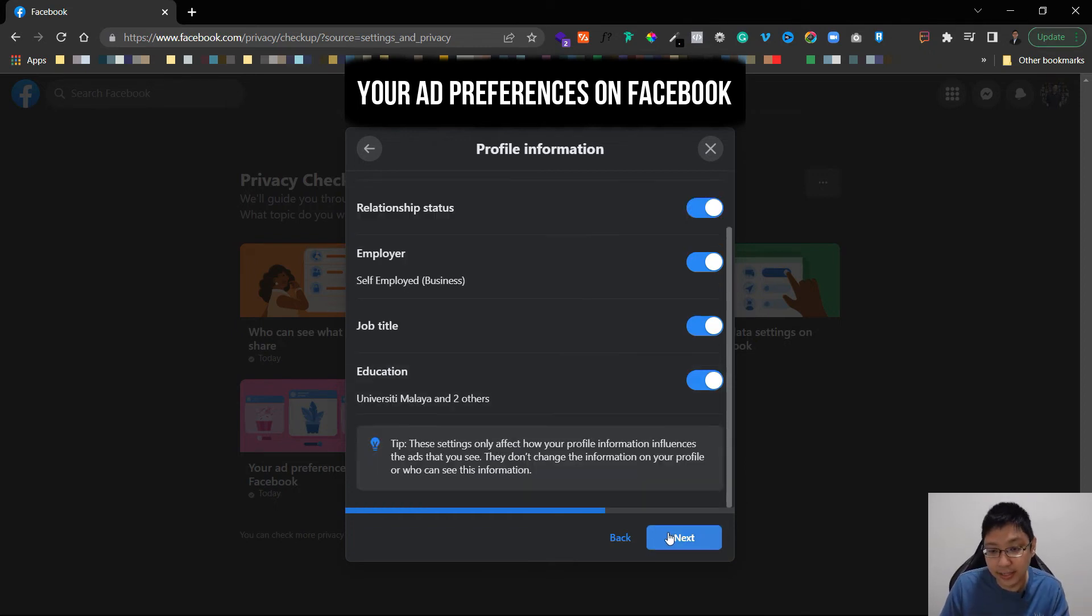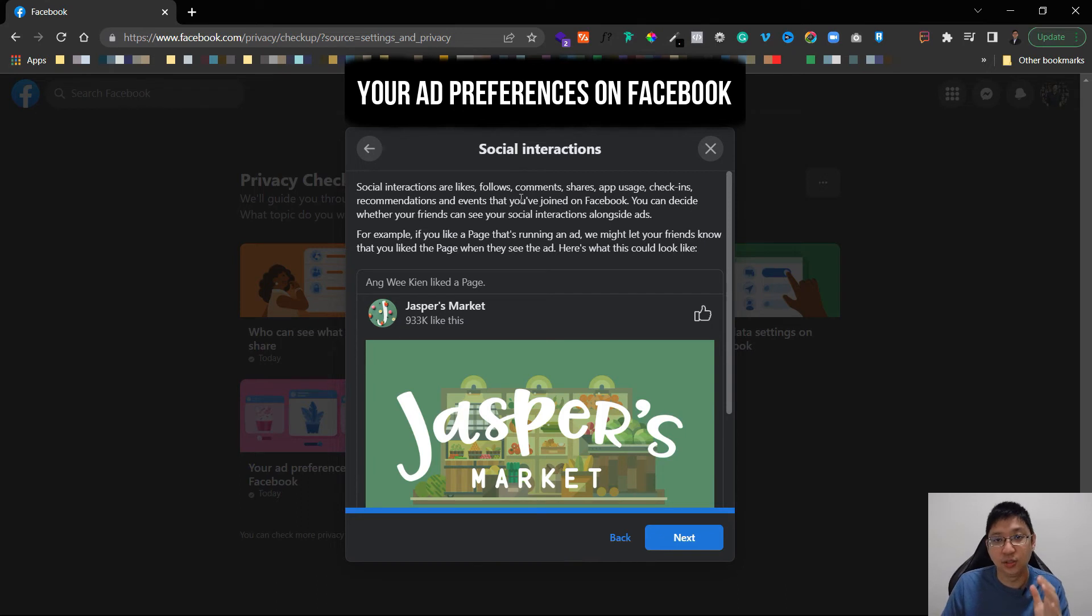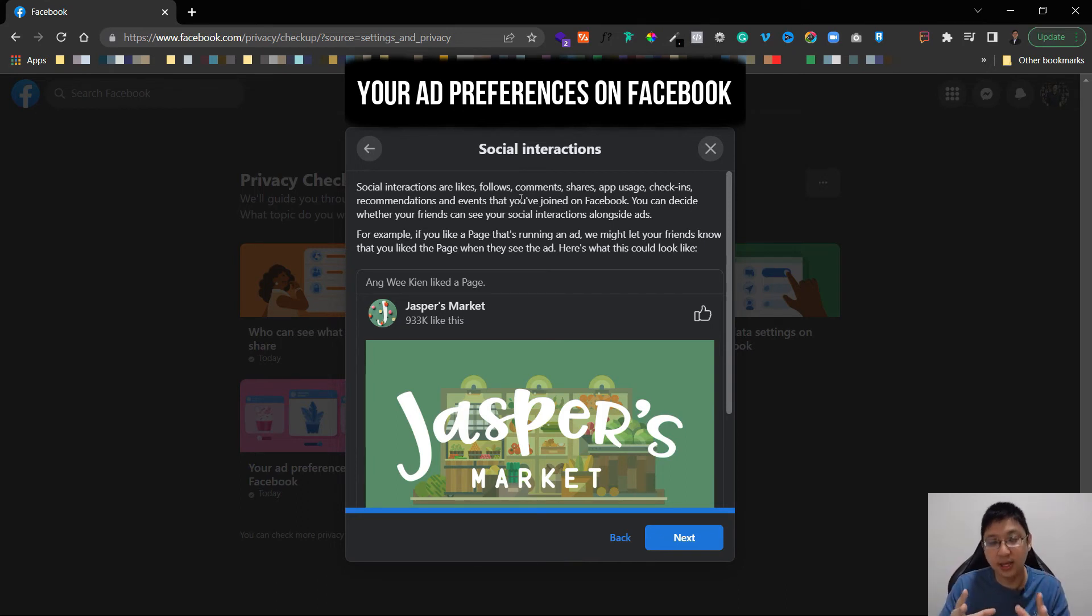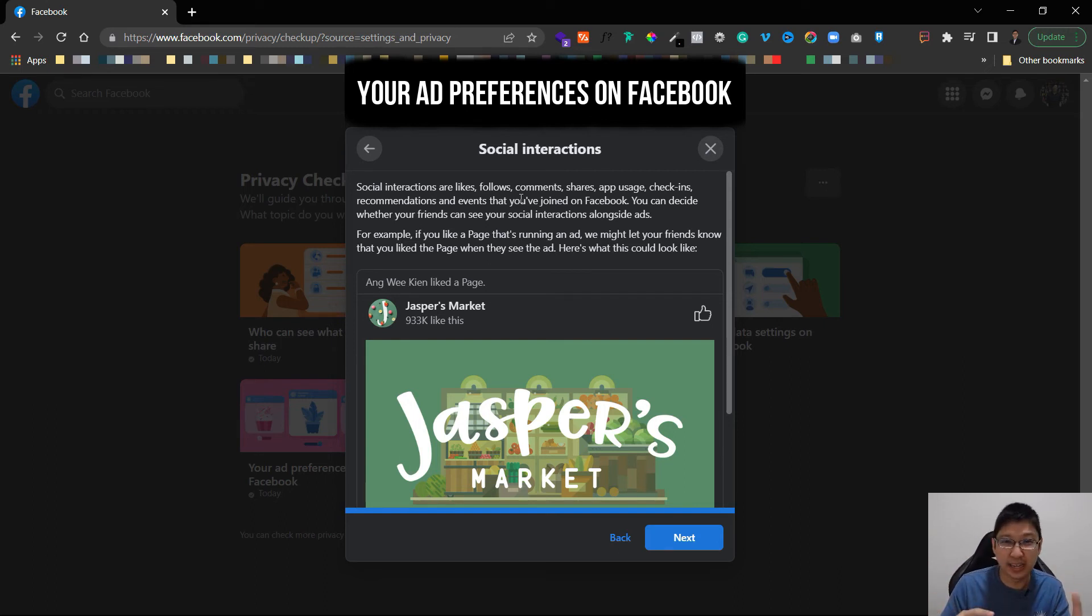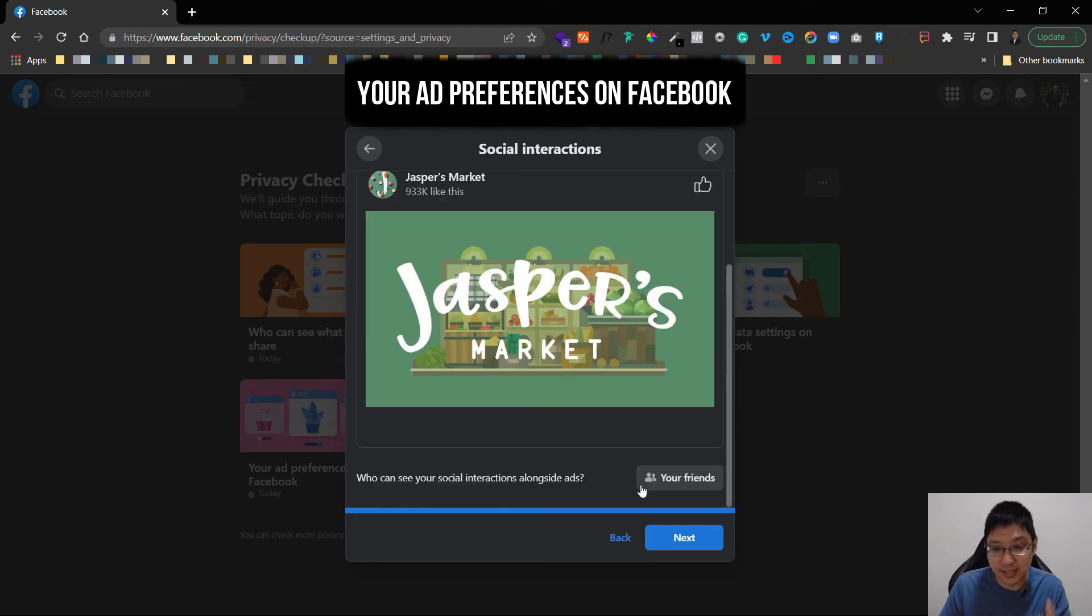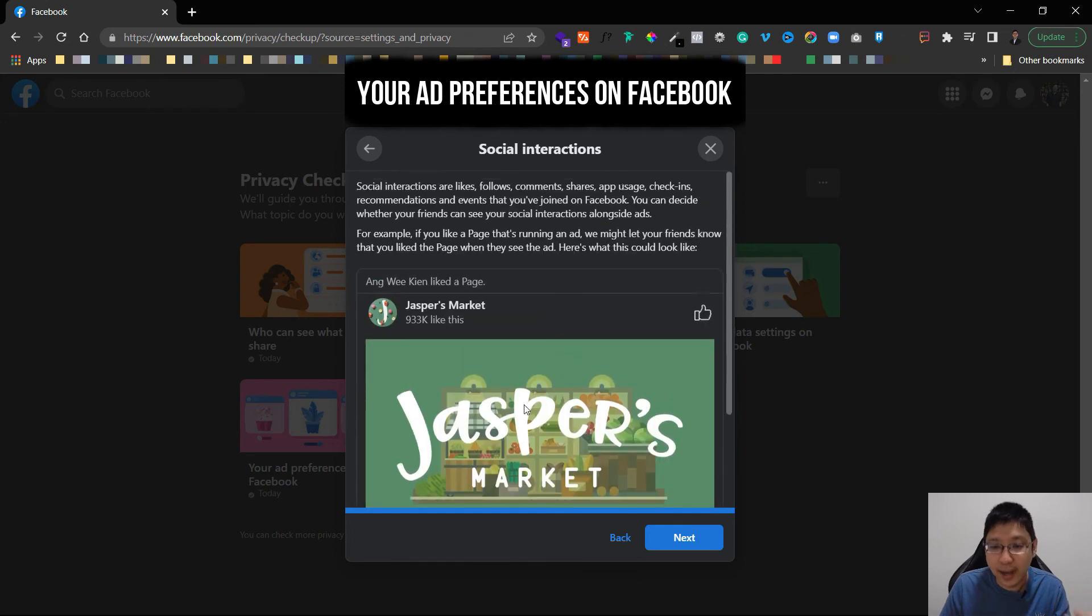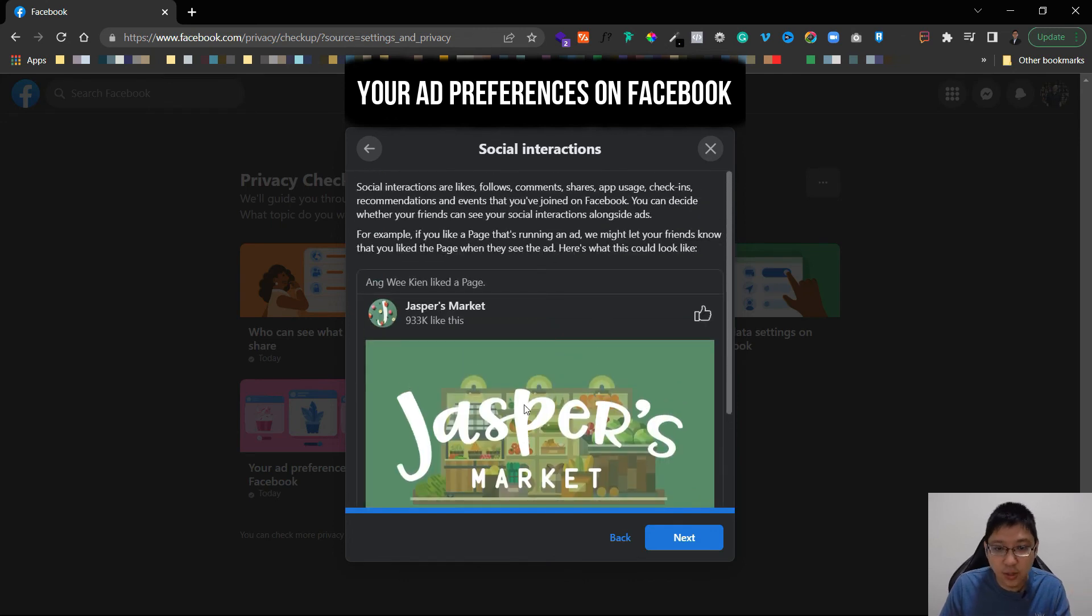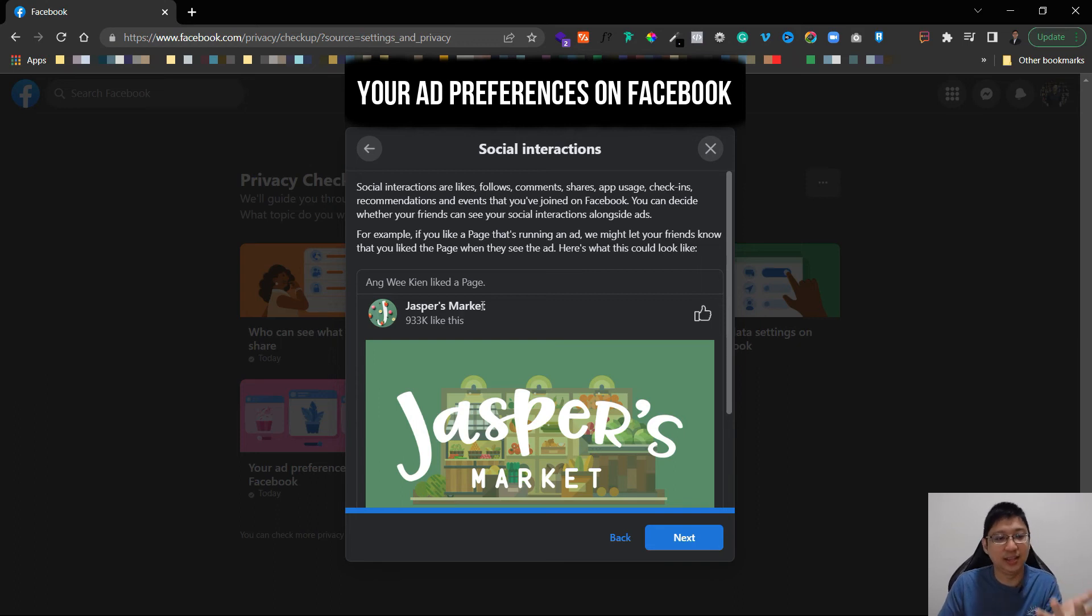You can see this is social interaction. So for example when a company runs an advertising and you like the page, when other people saw the ads they can see that you like or you share a comment on that particular page or post. So when you disable this, for example only me, then they won't be able to see this.